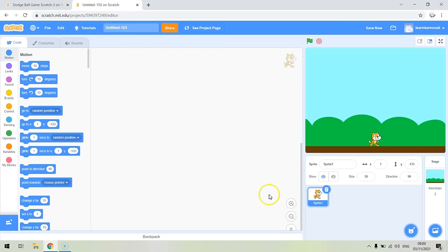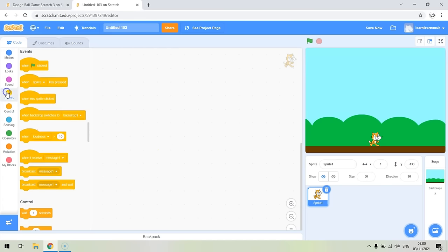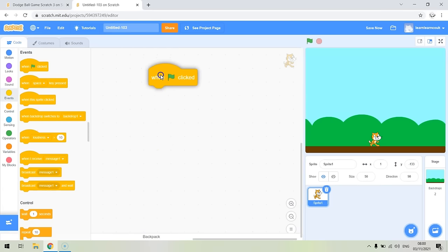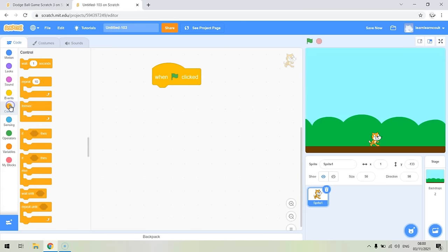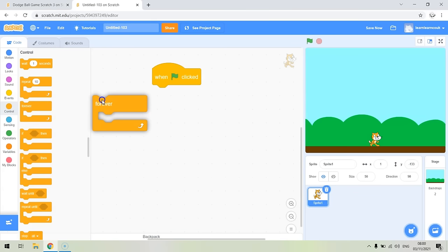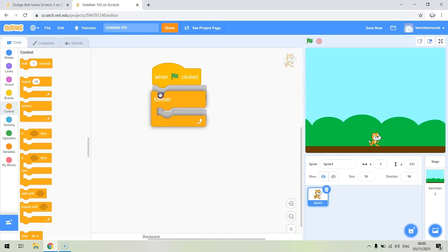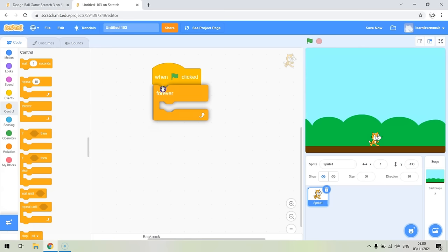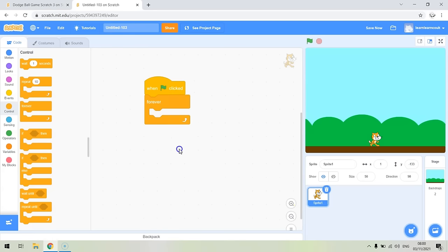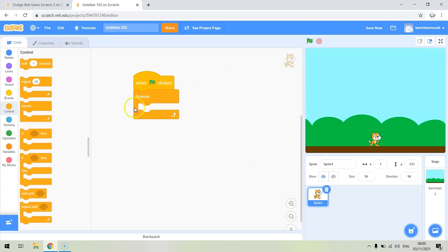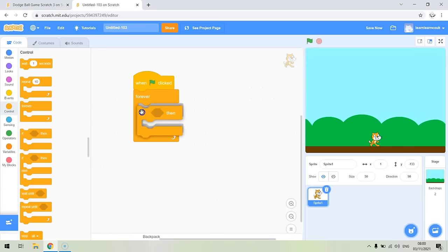Now we're going to code Scratch to get him to be able to move left and right. We're going to use the blocks over here. The first thing we need is a 'when flag clicked' block. When we start, we're going to set up a loop that checks to see if a key is pressed — one of the left or right keys — and if it is pressed, it'll move left and right. So we use 'when flag clicked' and a forever loop.